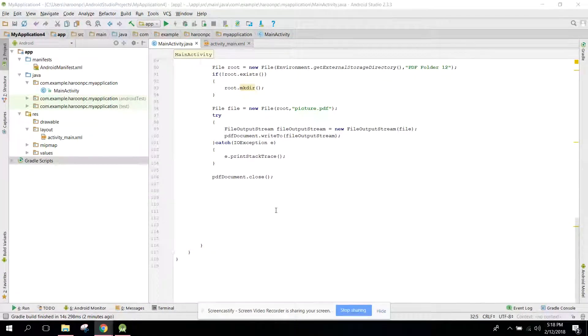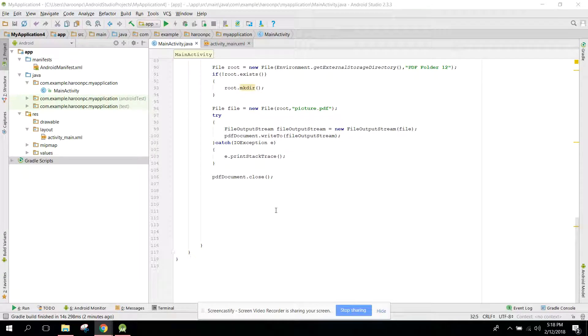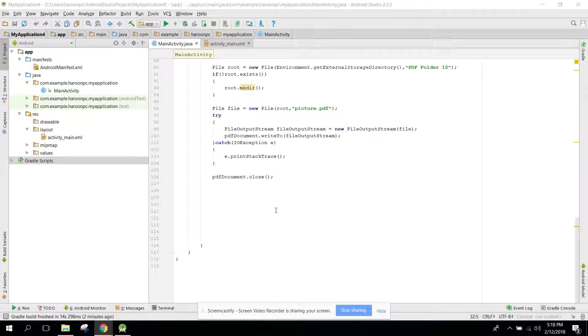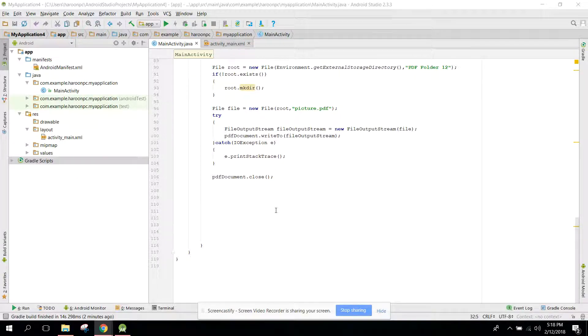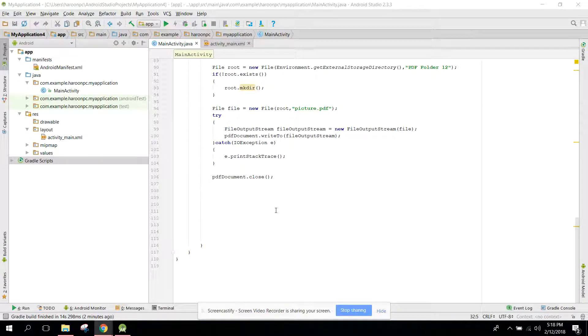Welcome to my another video on Android app development. This will be part three of my video series on PDF in Android Studio. In my previous video I showed you how to create a PDF file.